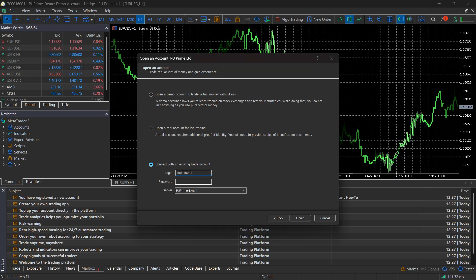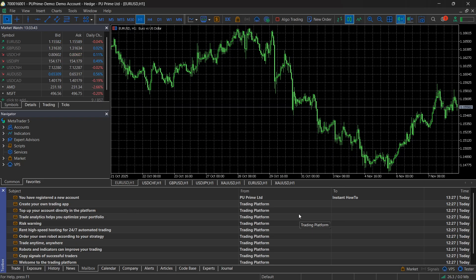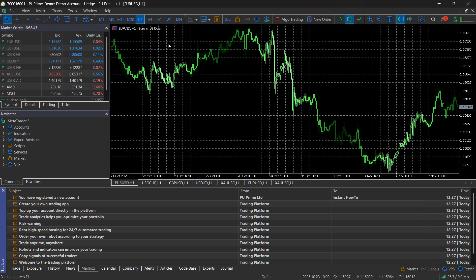For me I have it here. This is the account number. Let me copy the password, and then the server for me is going to be the PU Prime demo. When you do this, click on finish. As you can see, you've now been linked and connected inside your demo account into MT5.